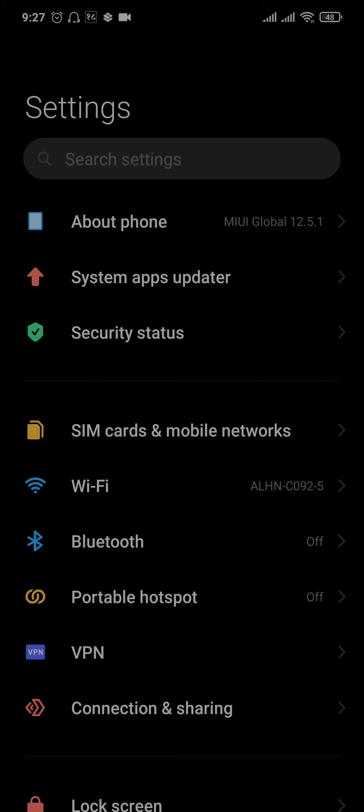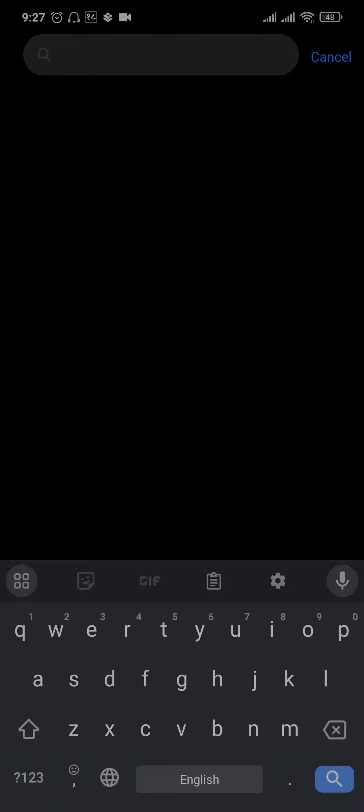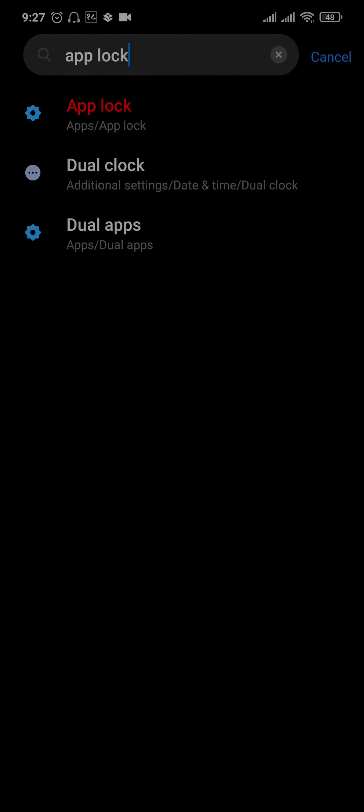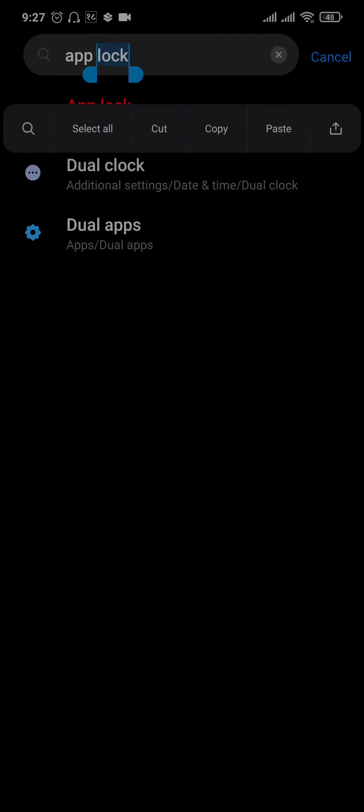You can just search for the app lock option or you can also try out screen lock. Depending upon your phone, the application might be named differently.